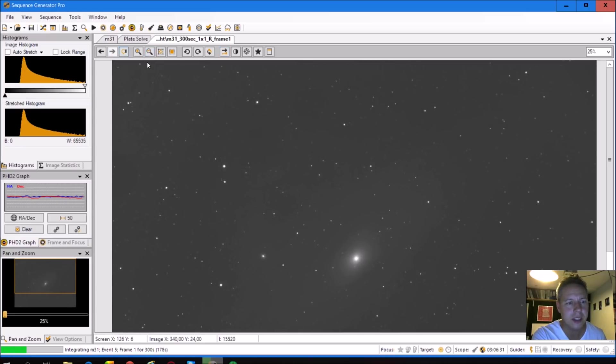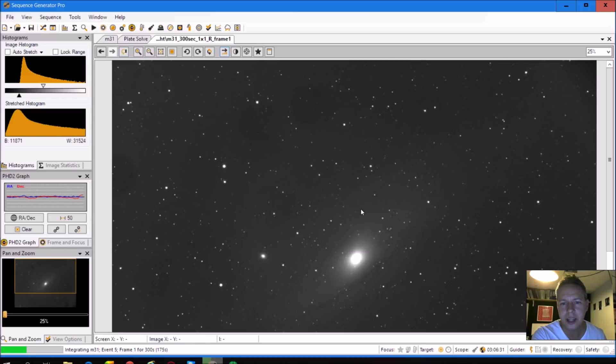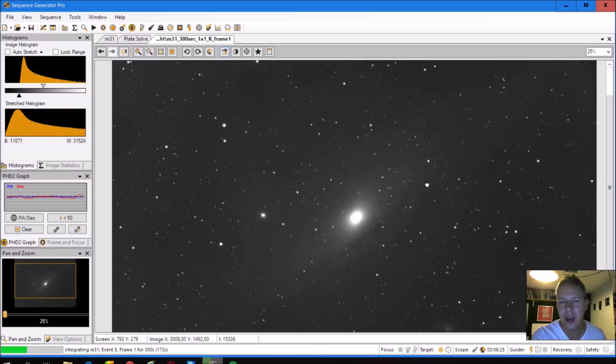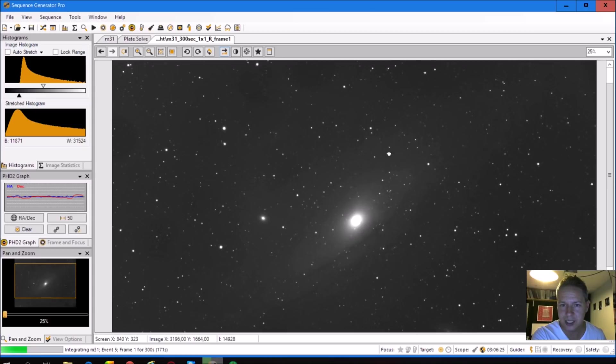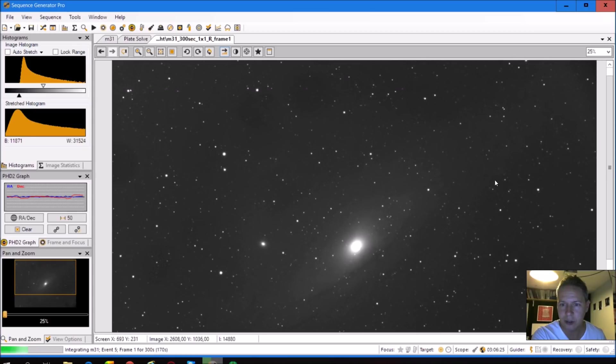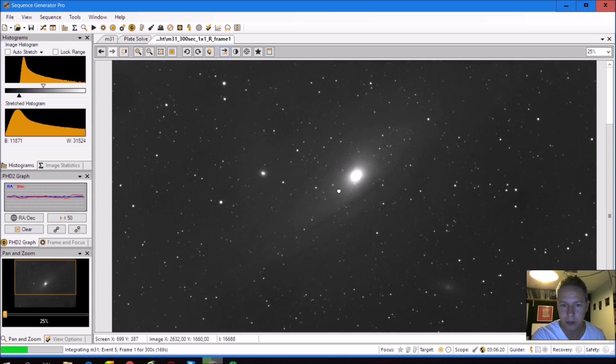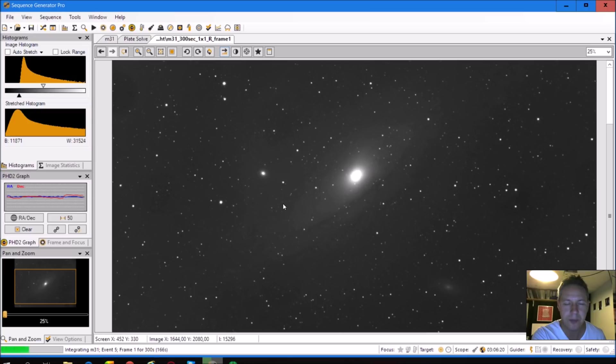And let's see, because the red frame just came in, so check that. Okay, so in the red, you can actually not really see the outer edges of the Andromeda, but you have some nice details on the inner part.